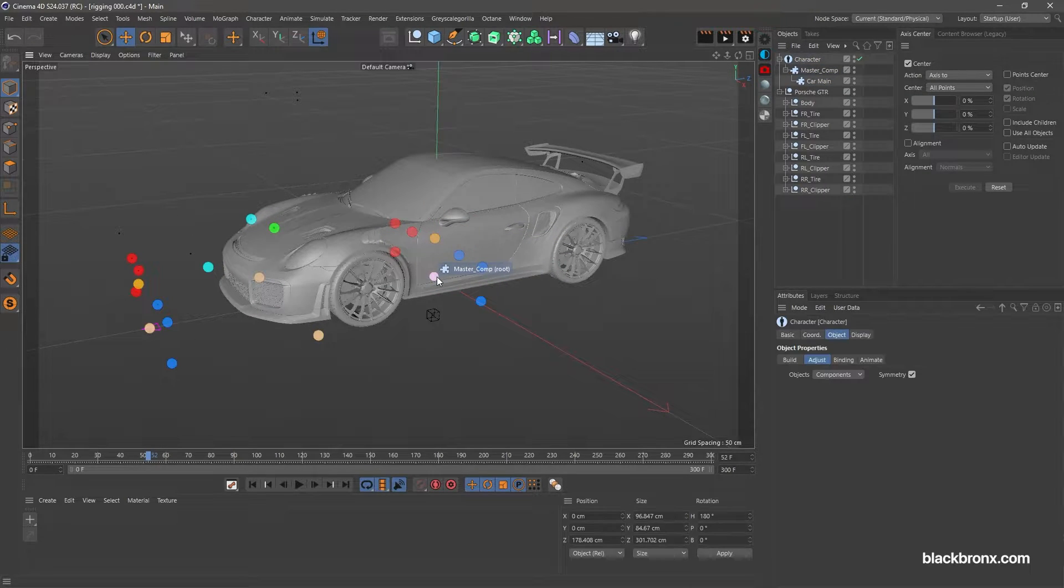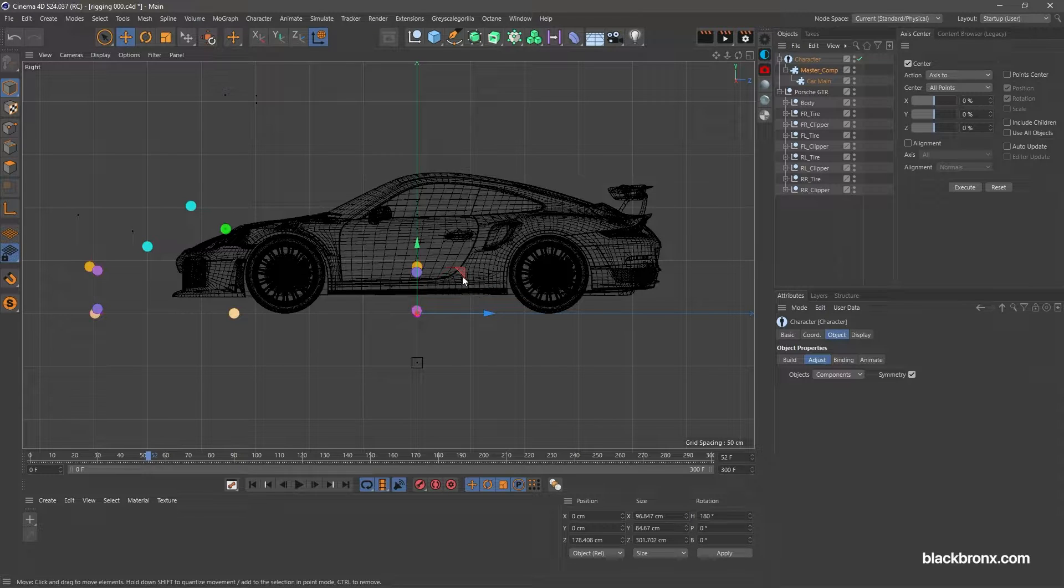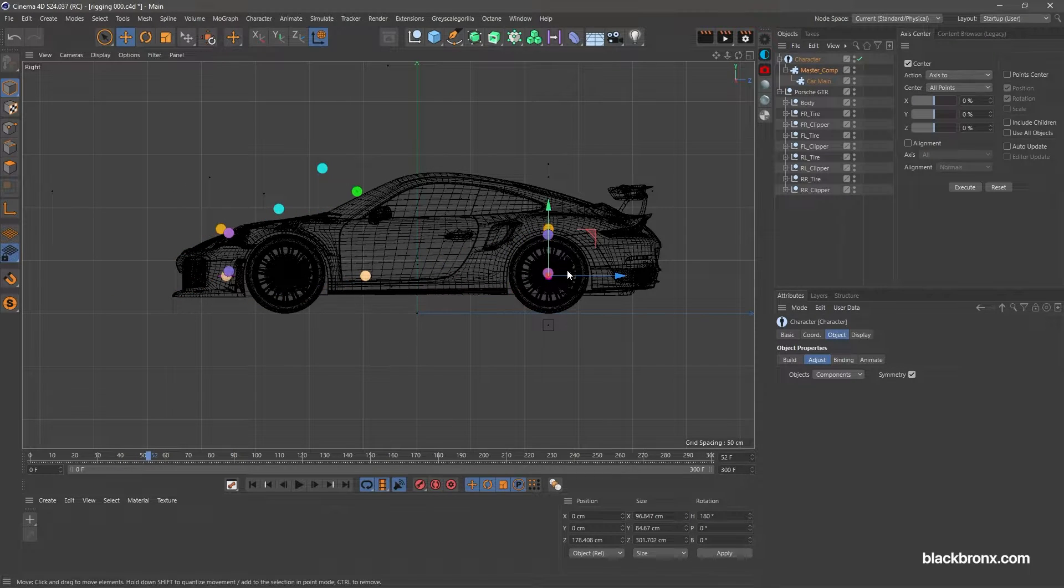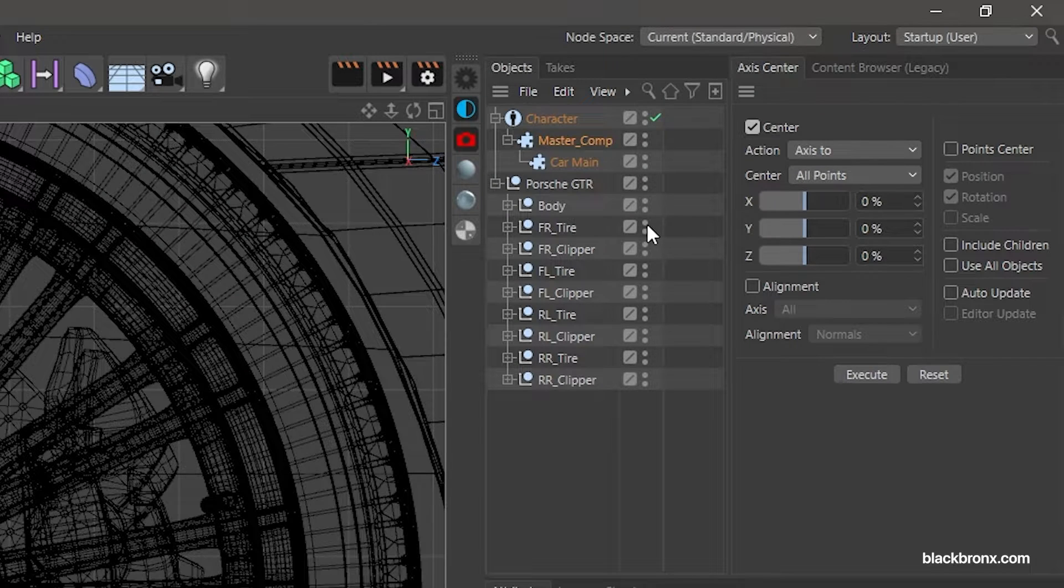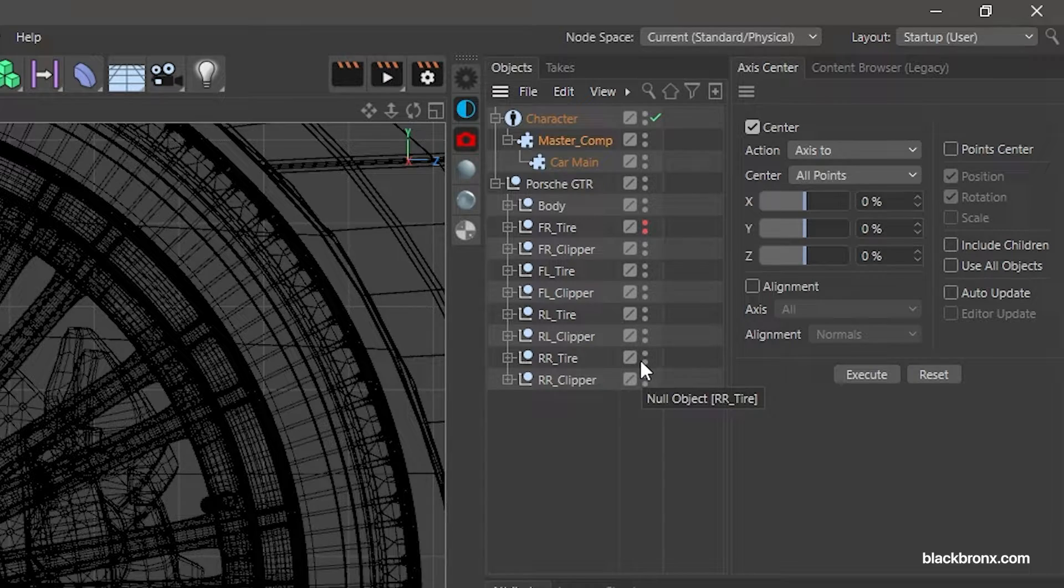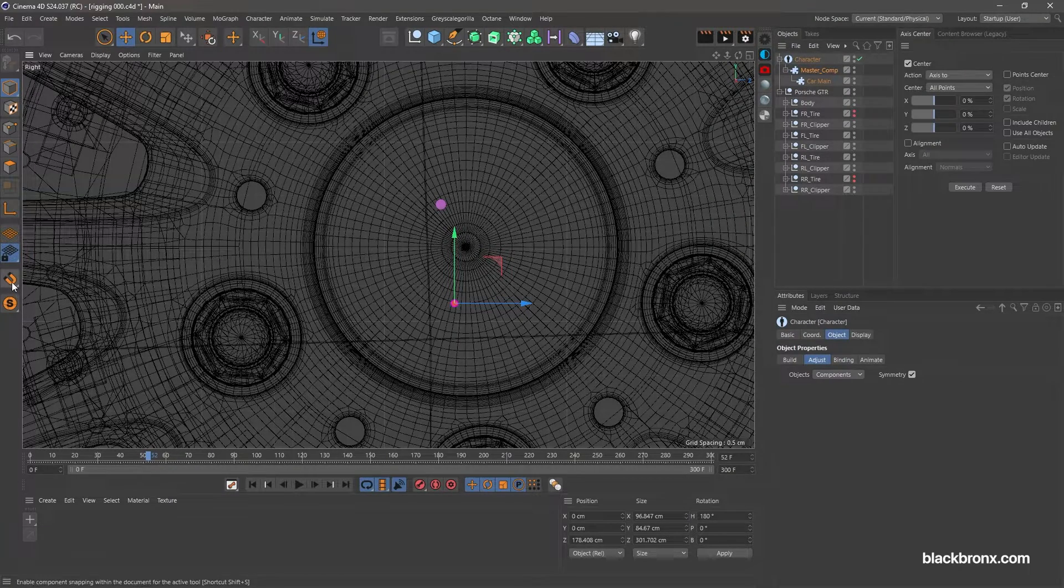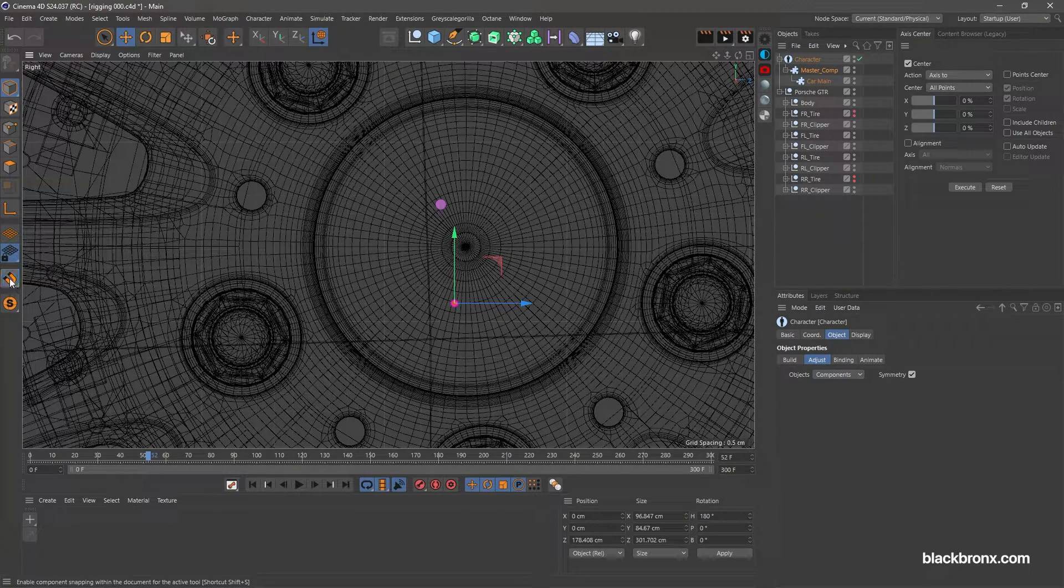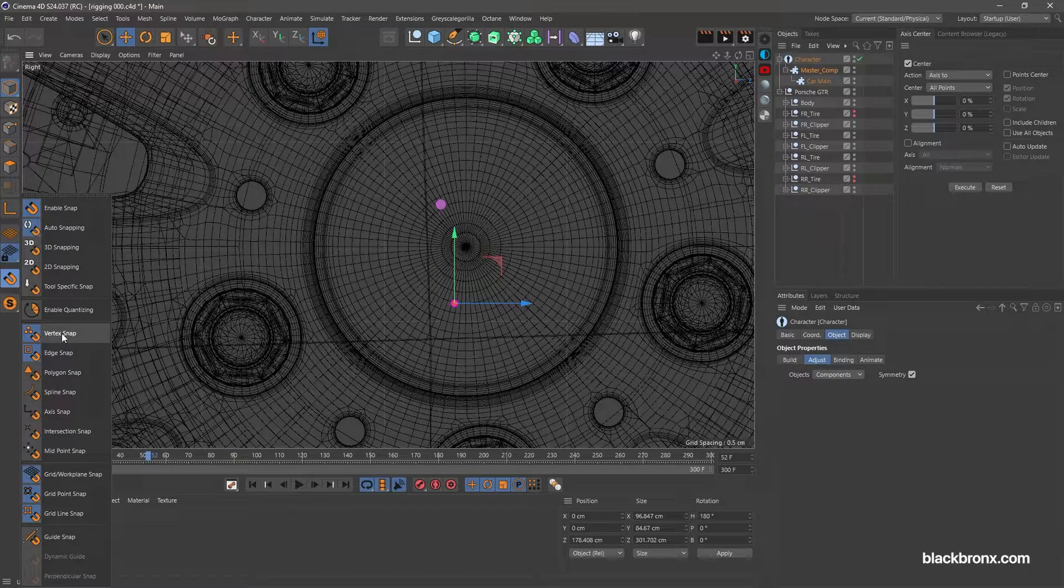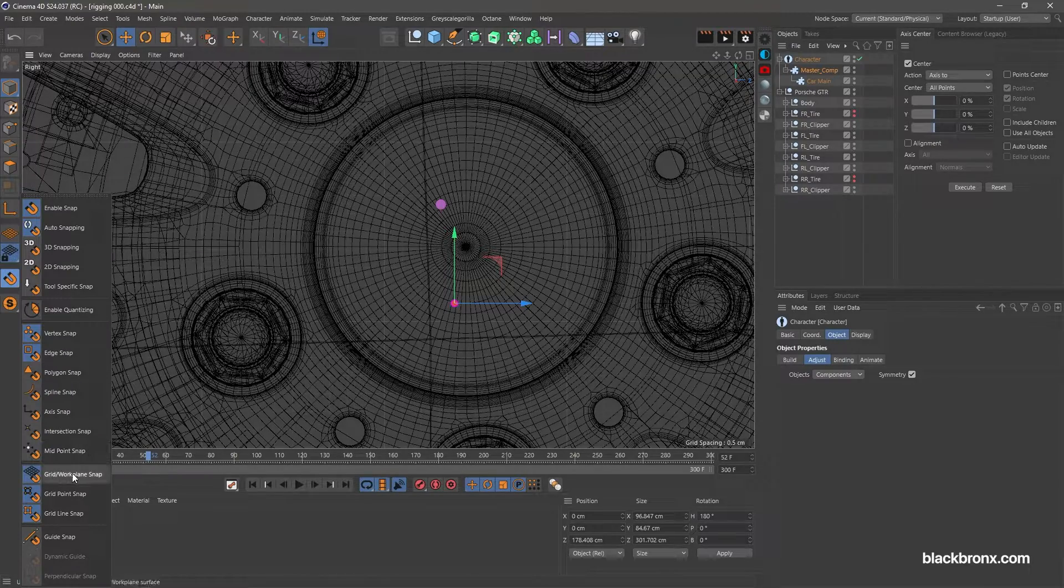Start with Master Comp Point. Move the point to the center of the rear car wheel. Here I hide the right side tire object to get clean view. Let's enable Snap, and activate Vertex, Edge, and Grid Snap.